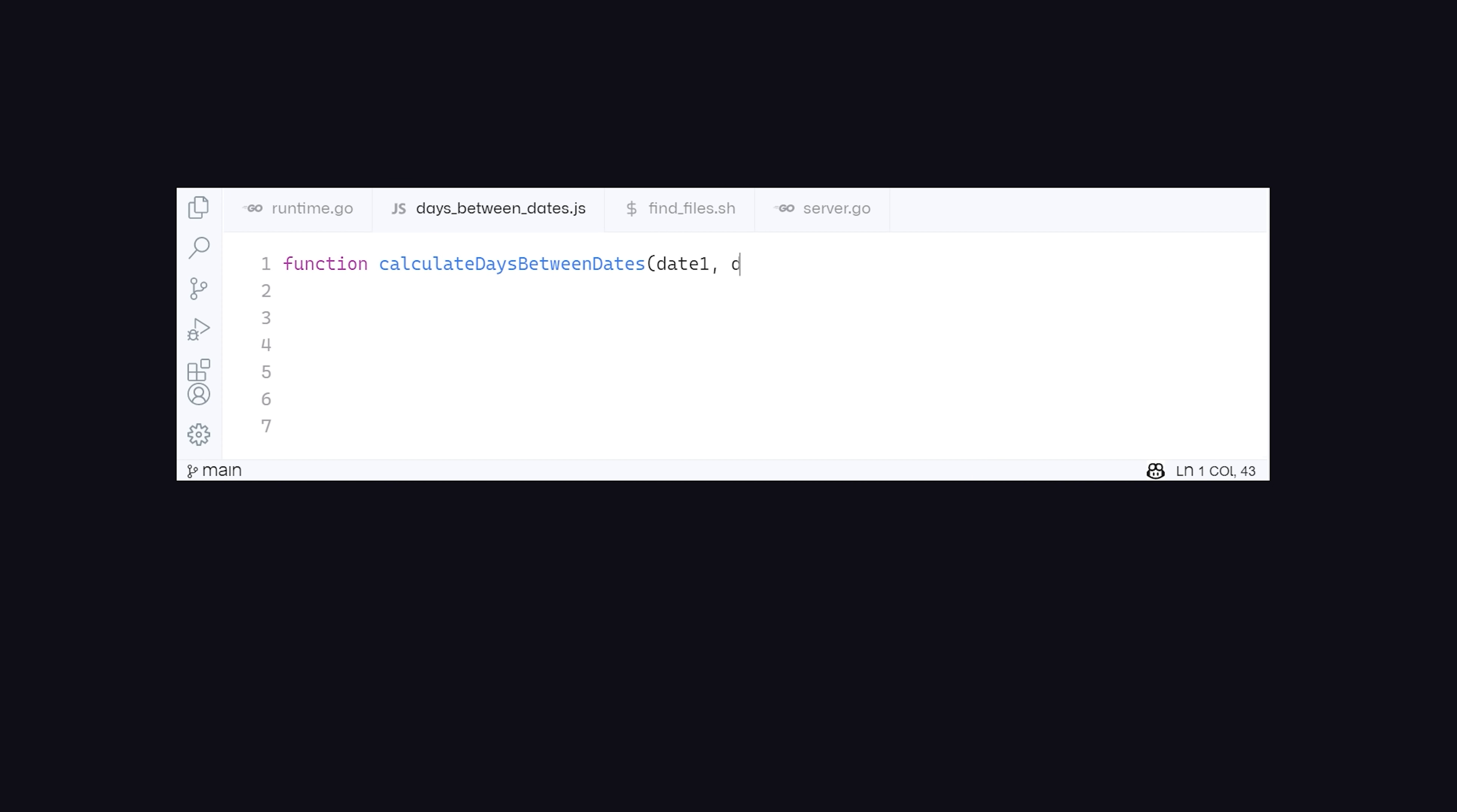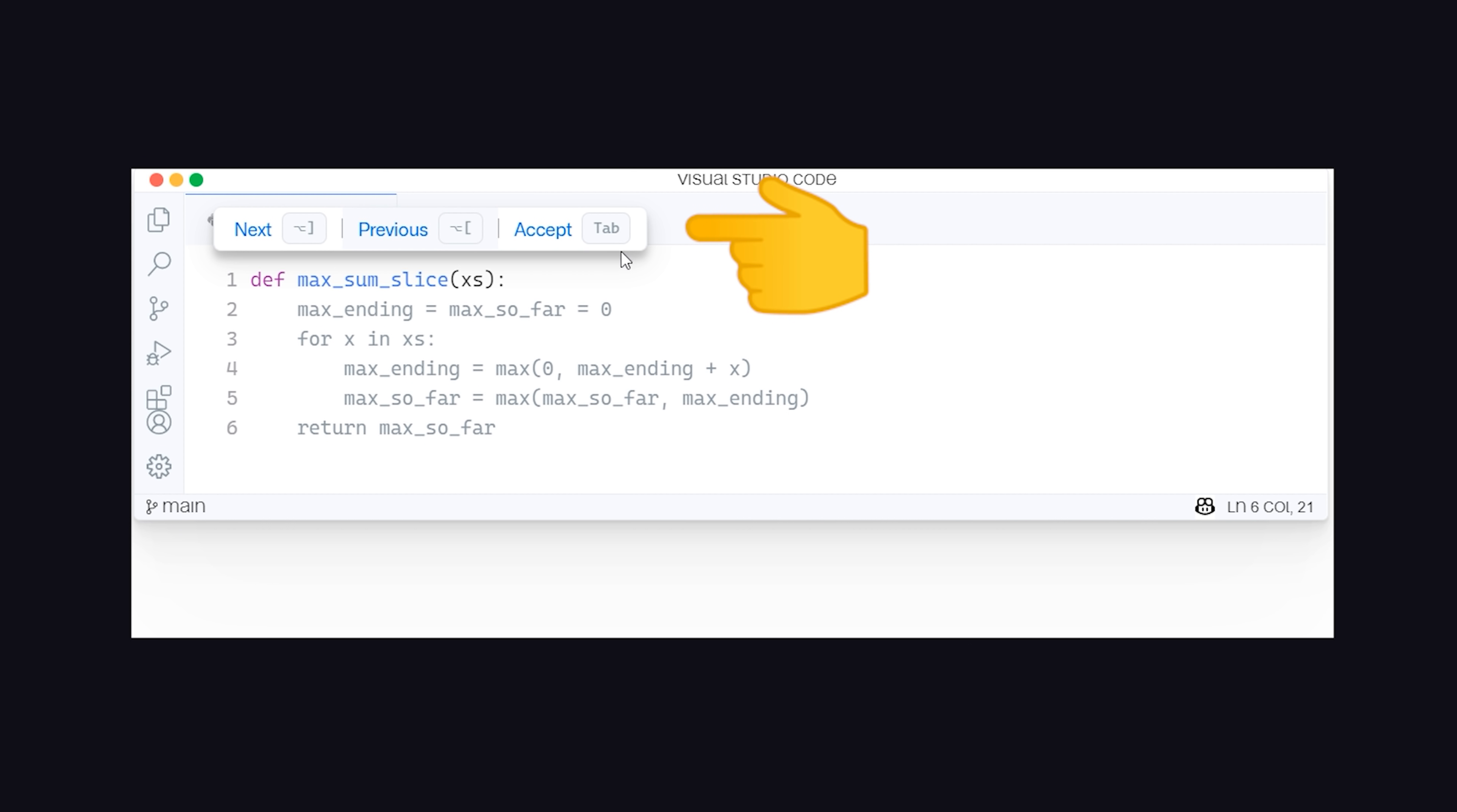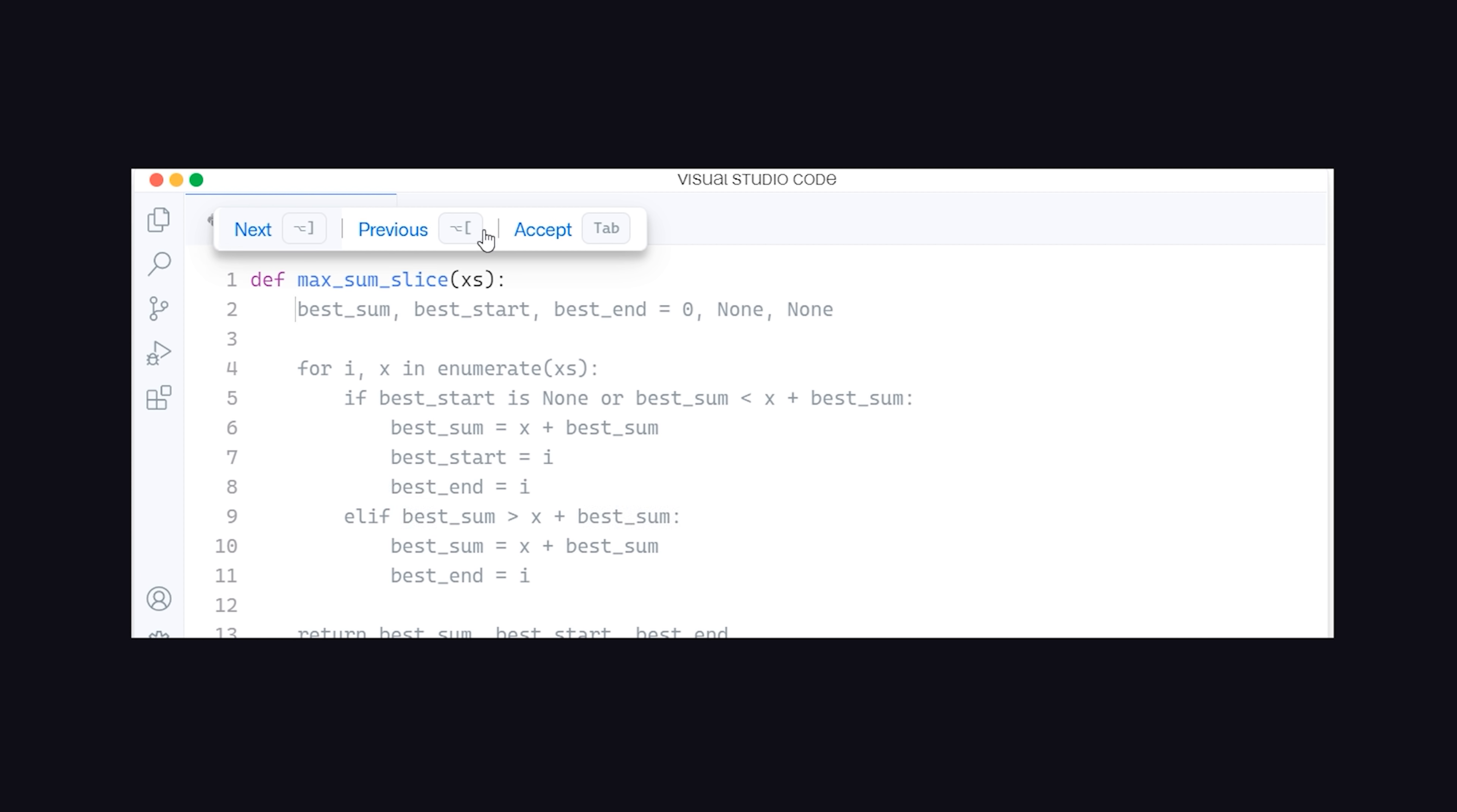With Copilot, all I have to do is write a function name, and it implements the function body for me automatically. If I'm not perfectly happy with the implementation, I can click a button to get the next prediction. Anything that might have brought you to Stack Overflow can be auto-completed in your IDE, and custom-tailored to fit your code base.